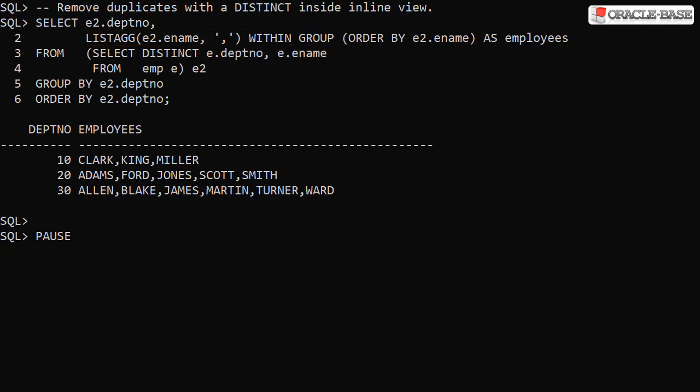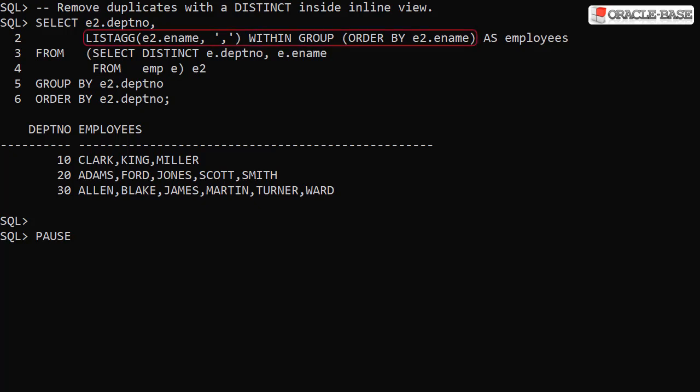Here we remove the duplicate data using a SELECT DISTINCT in an inline view. Using this as the source data for the LISTAGG call has removed the duplicate data.